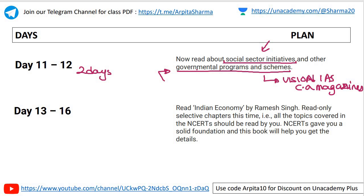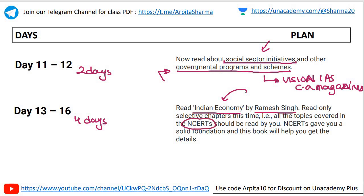Day thirteen to sixteen: four days to read Indian Economy by Ramesh Singh — but only selective chapters. Since you have already built a solid foundation from NCRTs, you only need to read those chapters in Ramesh Singh that are different from or not present in the NCRTs. You do not have to read the entire book — only the chapters not already covered by the NCRTs.